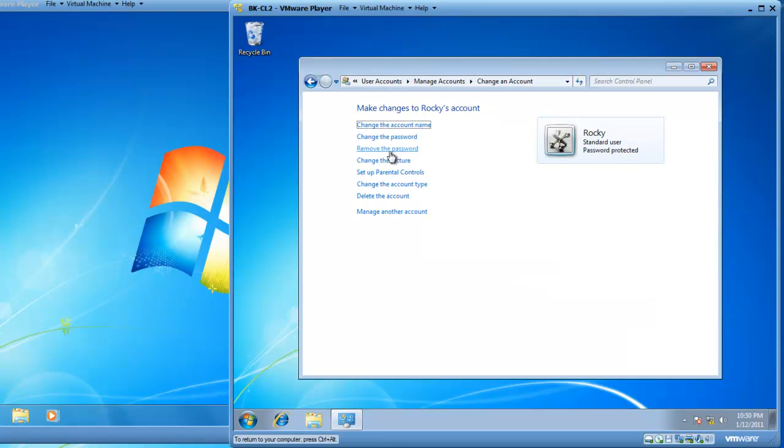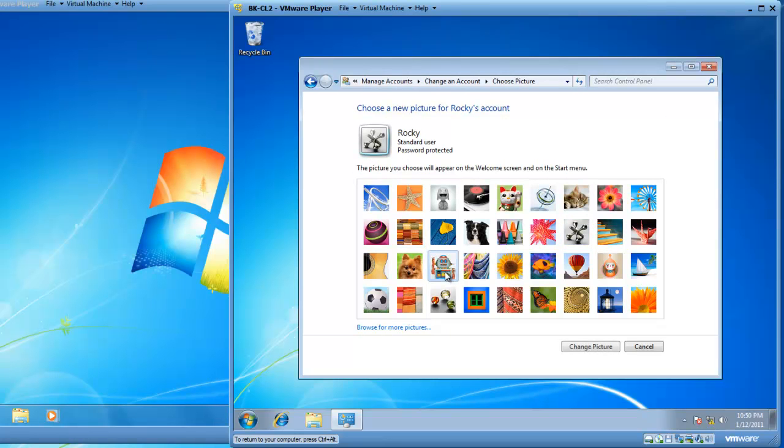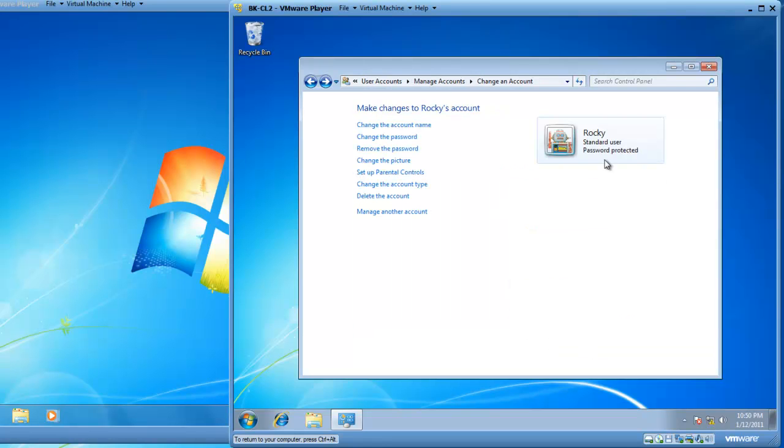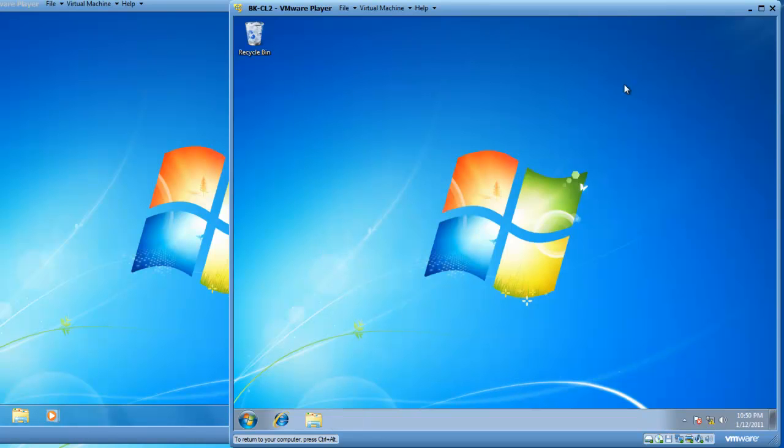And let's change the picture for Rocky here as well. And Rocky is going to be a robot again. Click on Change Picture. And we now have created Rocky on both computers with the same password on both computers.